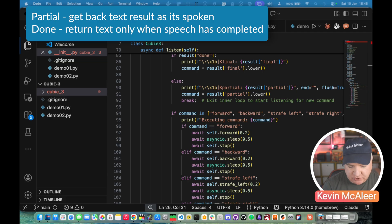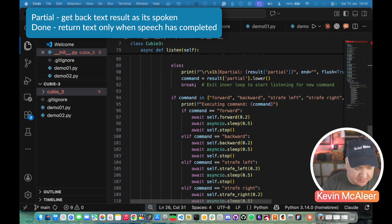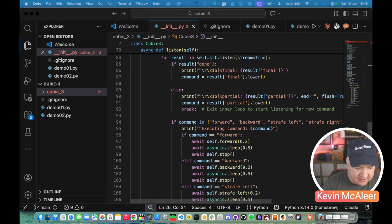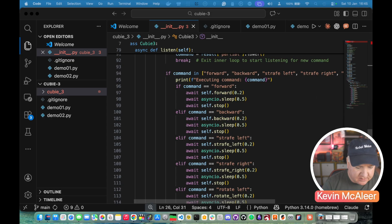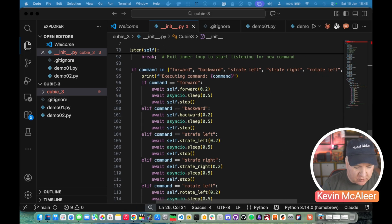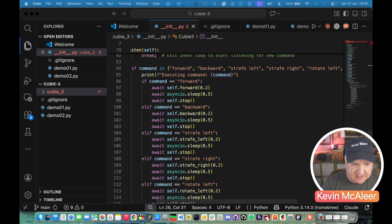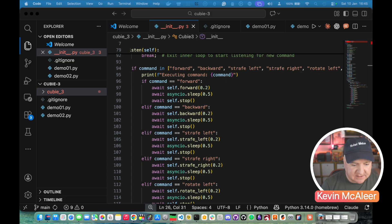Otherwise if there is a partial we can also do the same thing there where the command is equal to the partial. That's kind of a fragment of the speech. We've also got this break. This means that it won't continue any further if there is any partial speeches.